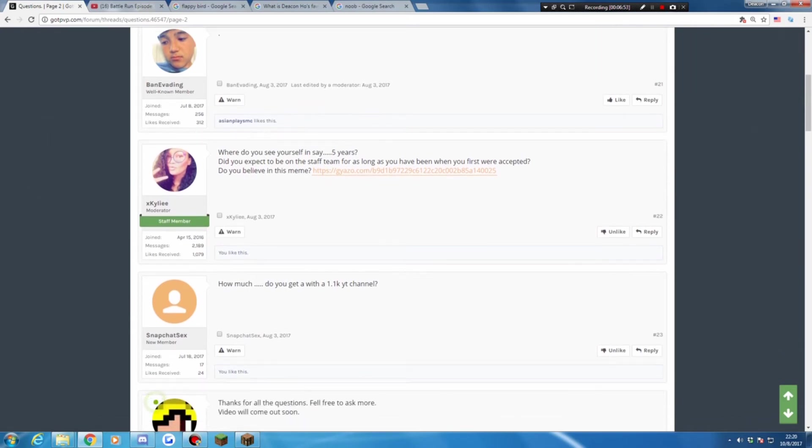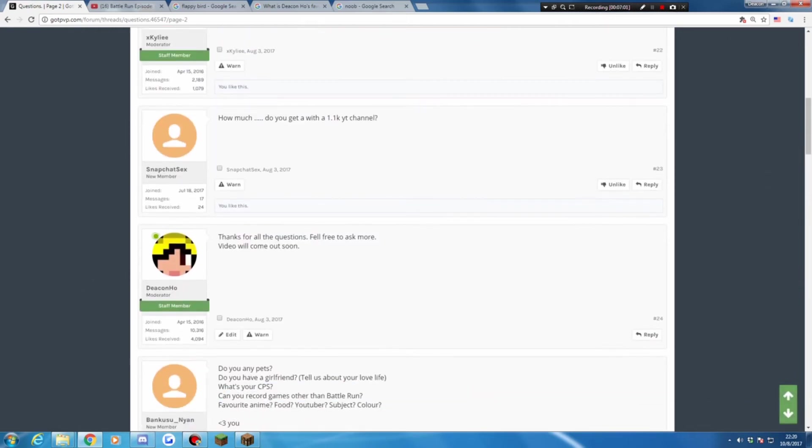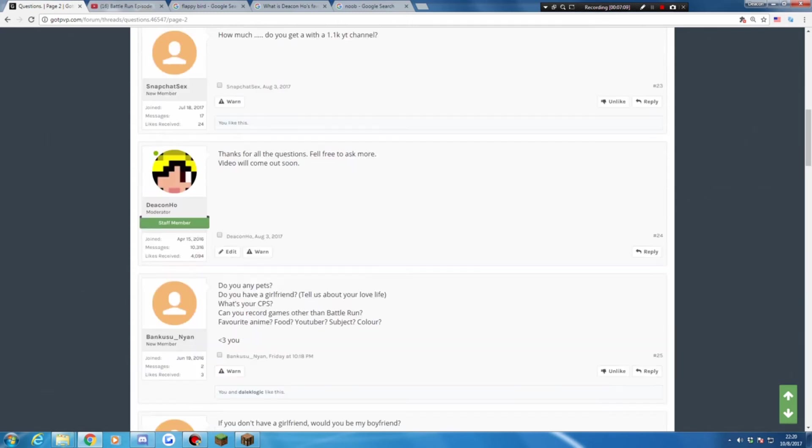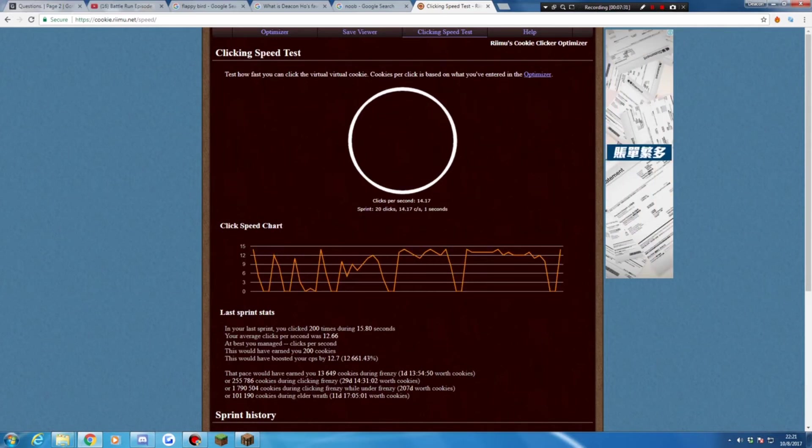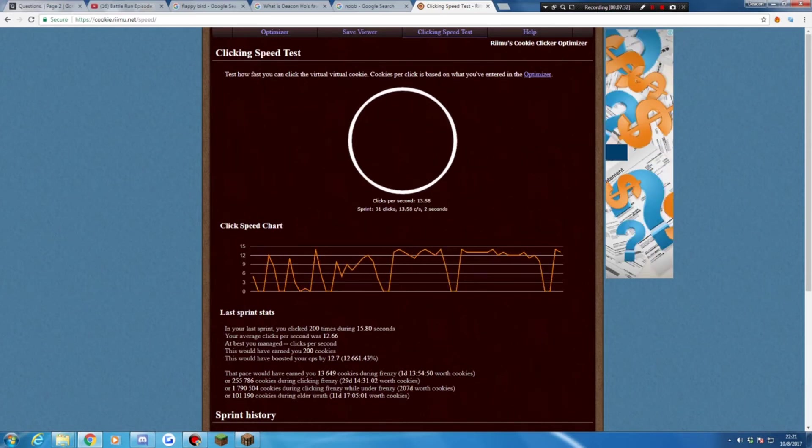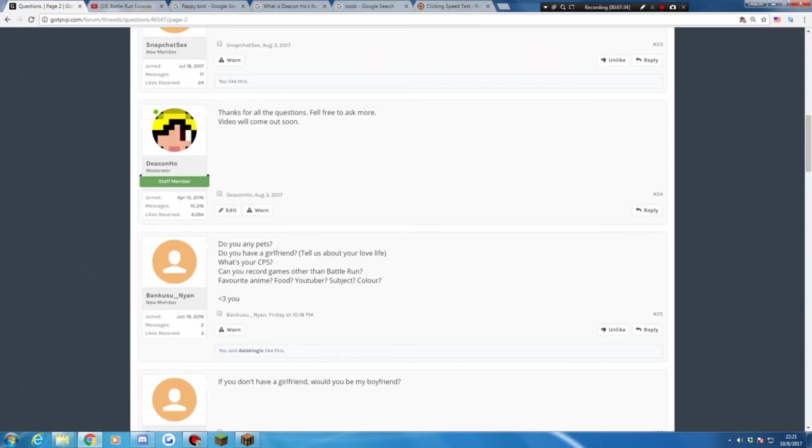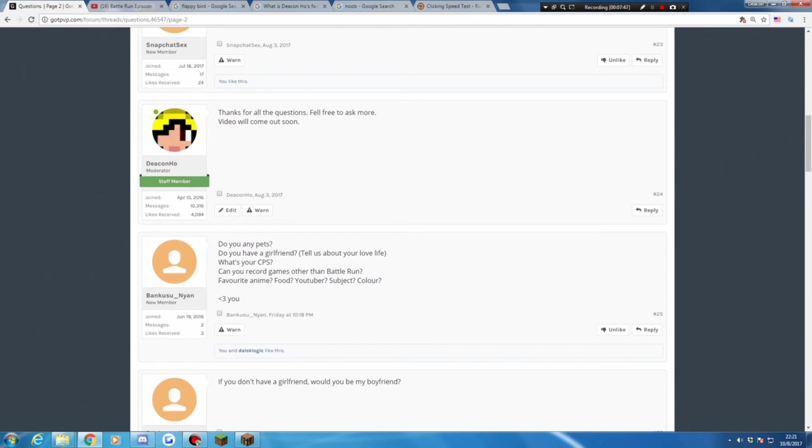One from Snapchat. How much do you get with, with 1 from 1 to you? Zero money, I don't really care about money. Okay, Ben 2 9. Do you do you anything? I got some fish, two turtles. Yeah, my friend, do you have a girlfriend? Nope, I don't have a lot in the life. What is your secret? 14. Okay, can you record games other than battle run? Yeah, I'm recording forum. Favorite meat, anime, food, YouTube, subject, color. Favorite anime: Dragon Ball Super. Food: Chinese food. YouTuber: Sundee. Subject: Science. Color: Yellow.